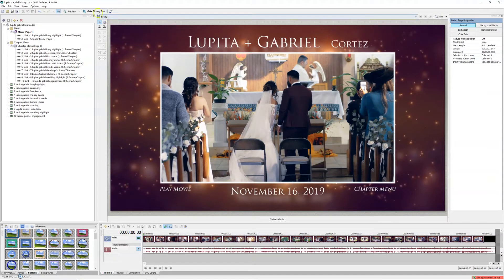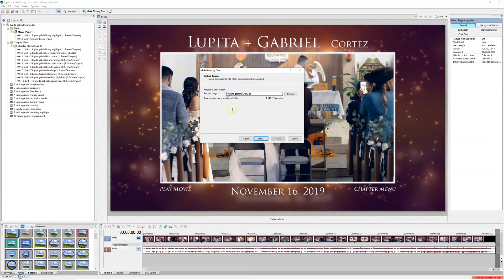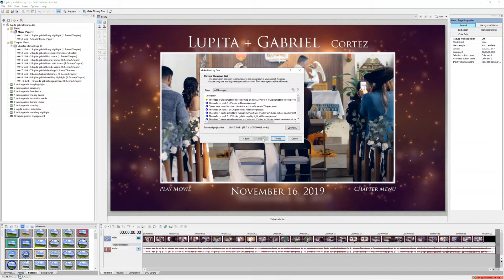Click on 'Make Blu-ray Disc.' This is the first thing you need to do — we're going to prepare this file. It's going to be saved on my drive I, and I'm going to change the name to 'Lupita Gabriel Blu-ray Number Three.' Go to Next.